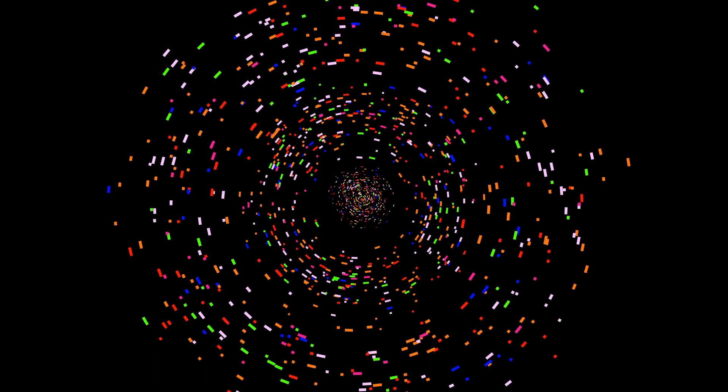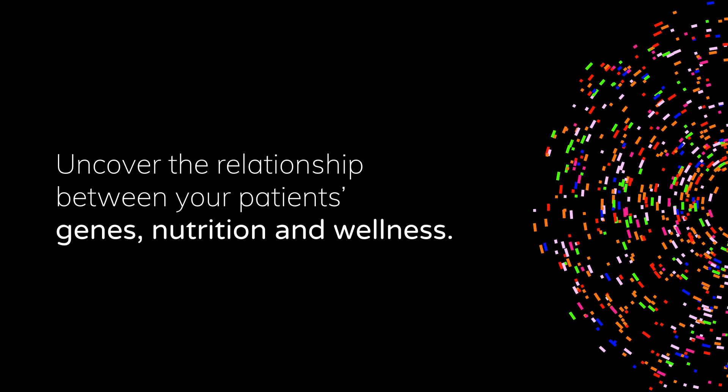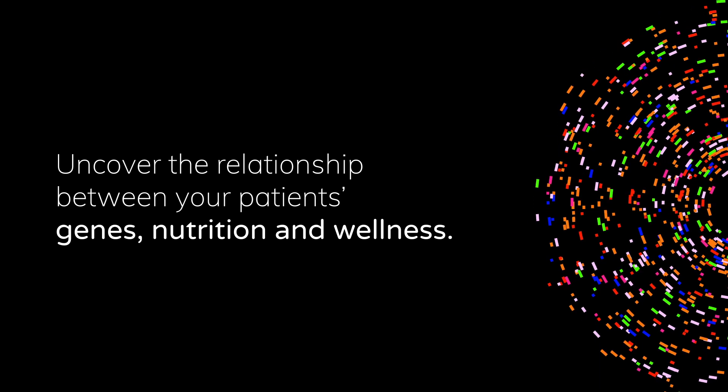We harness the science of nutrigenomics, so you can confidently identify the relationship between your patient's genes, nutrition, and wellness.